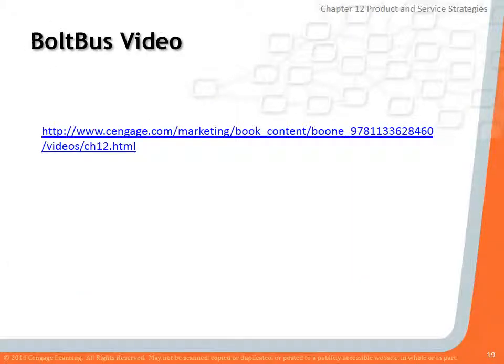That's it for Chapter 12. If there are any questions, feel free to send me an email or we can talk in class.